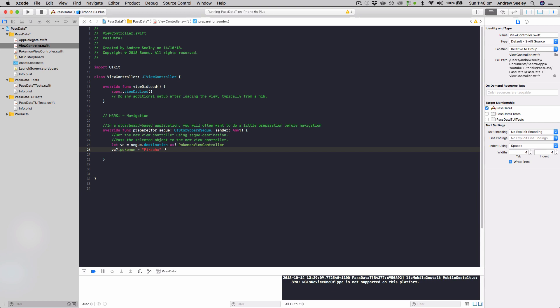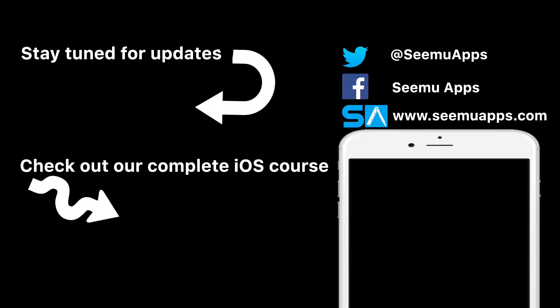So remember to subscribe, hit that like button, and you can download the source code in the description below. See you next time, bye.